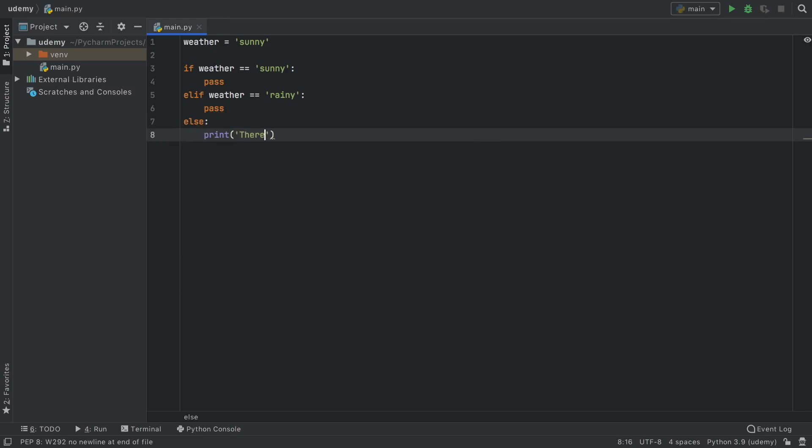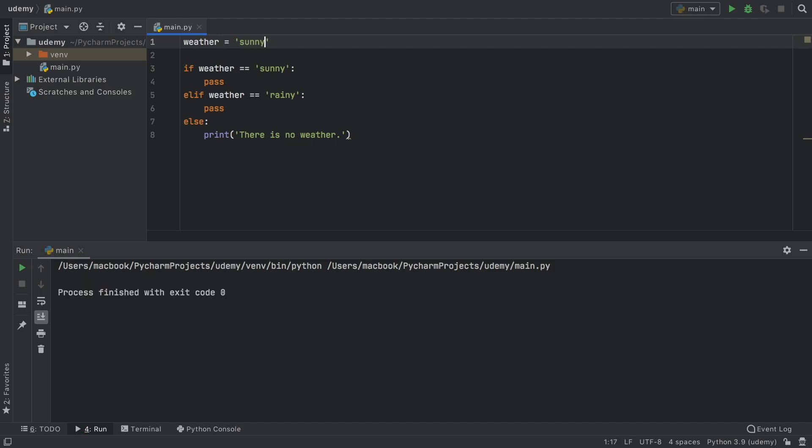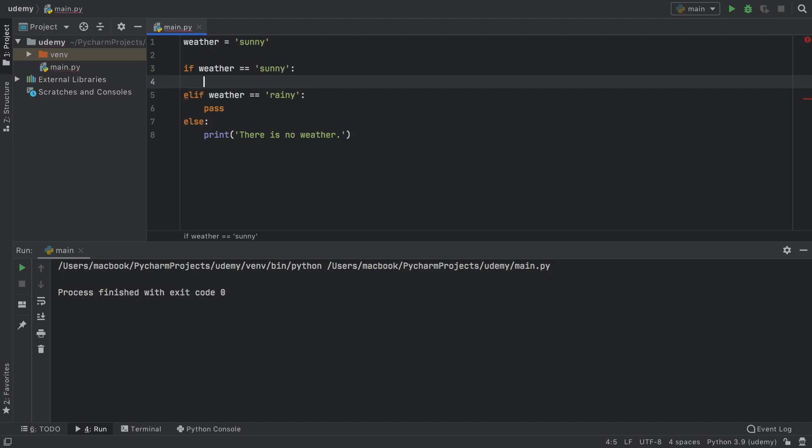Otherwise we're going to type in there is no weather. So let's change this to none and when we run the program it's going to say there is no weather. And if we change this to sunny it's not going to print anything because we told the program that there's nothing to be put there but it's not going to give us an error either because if we leave this empty the program will not be happy.